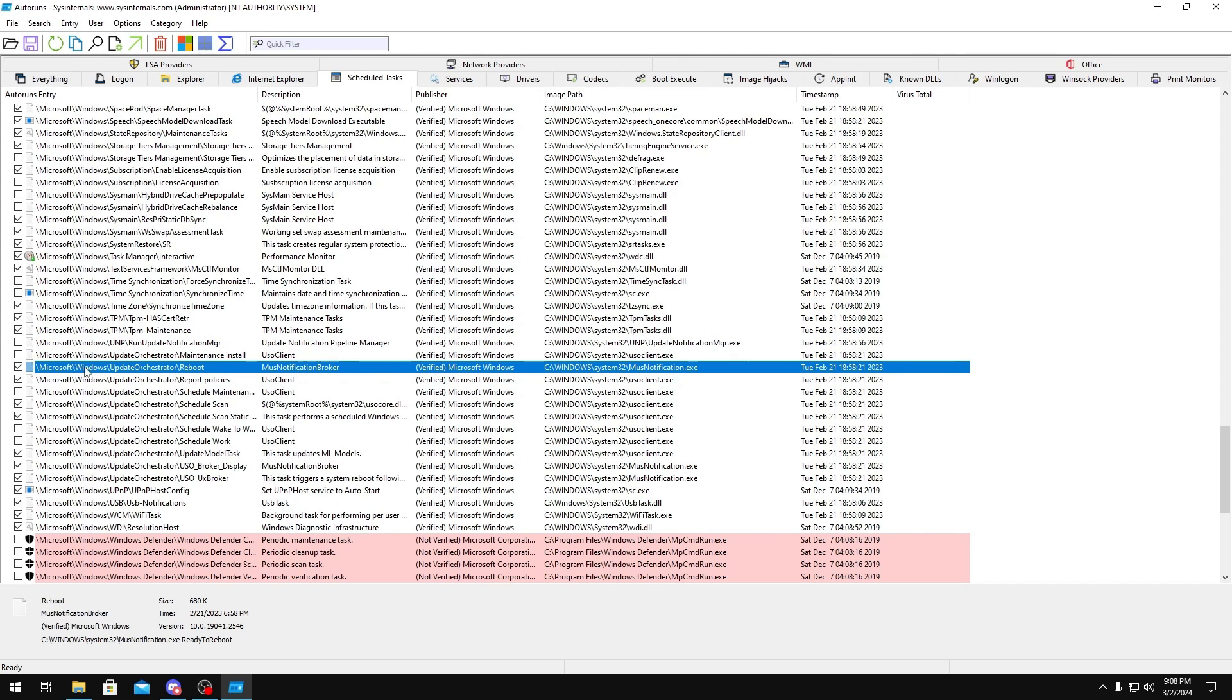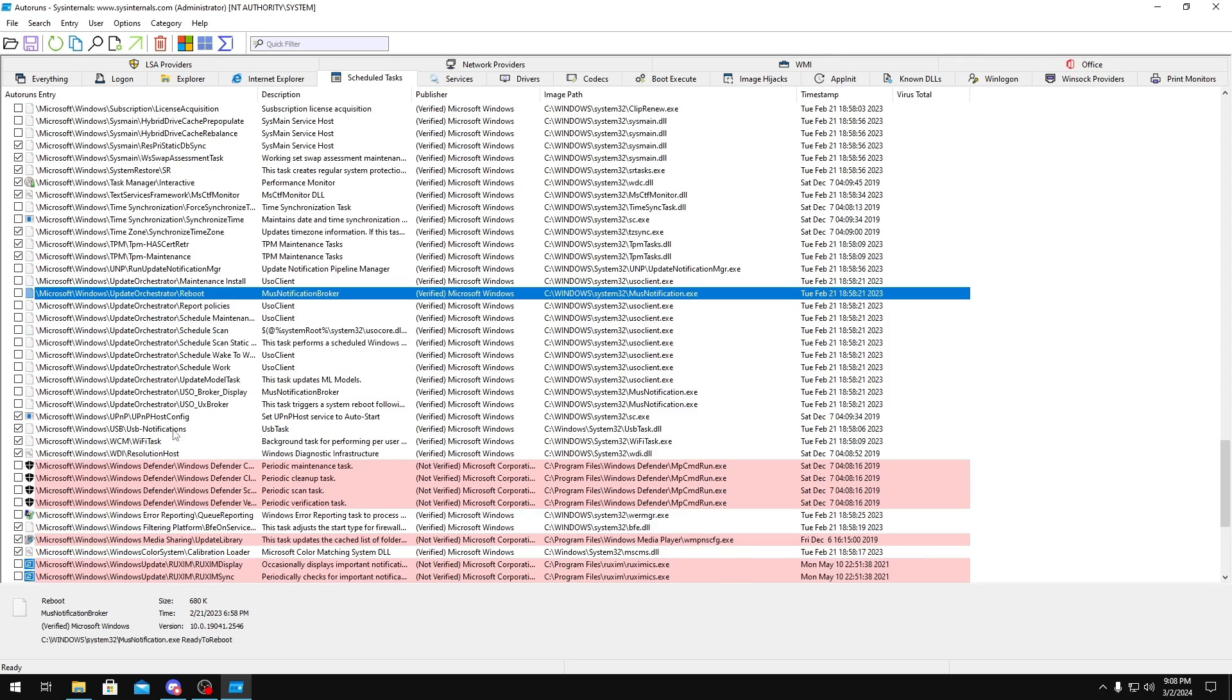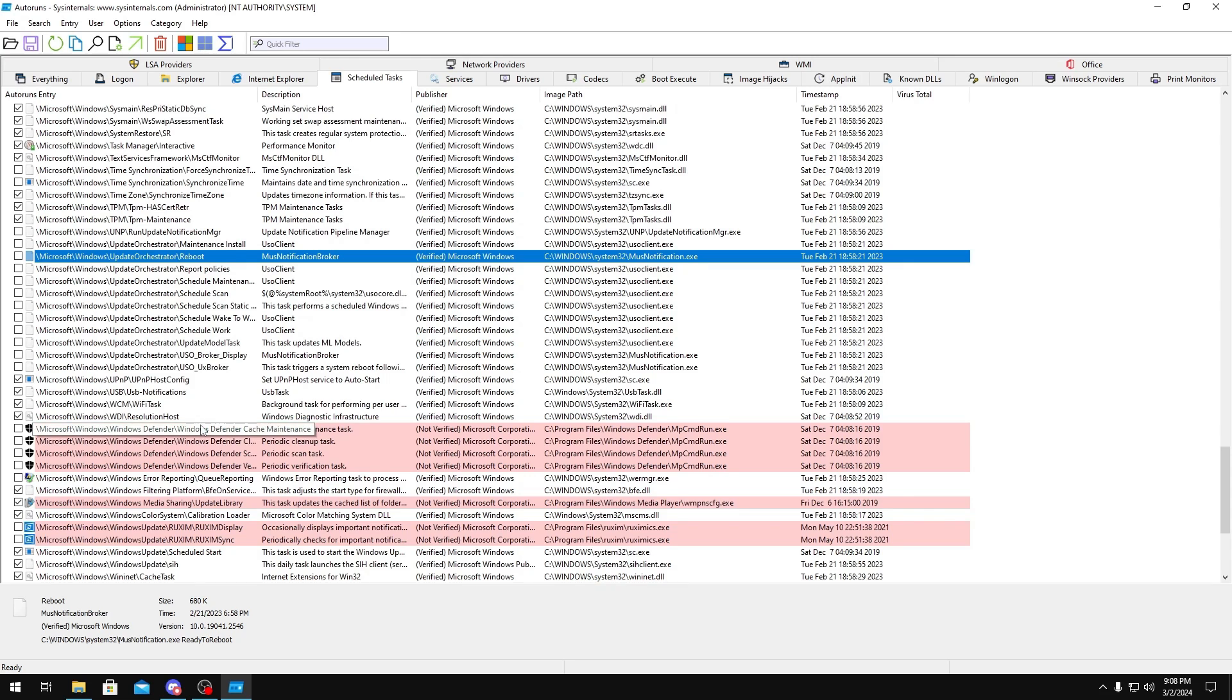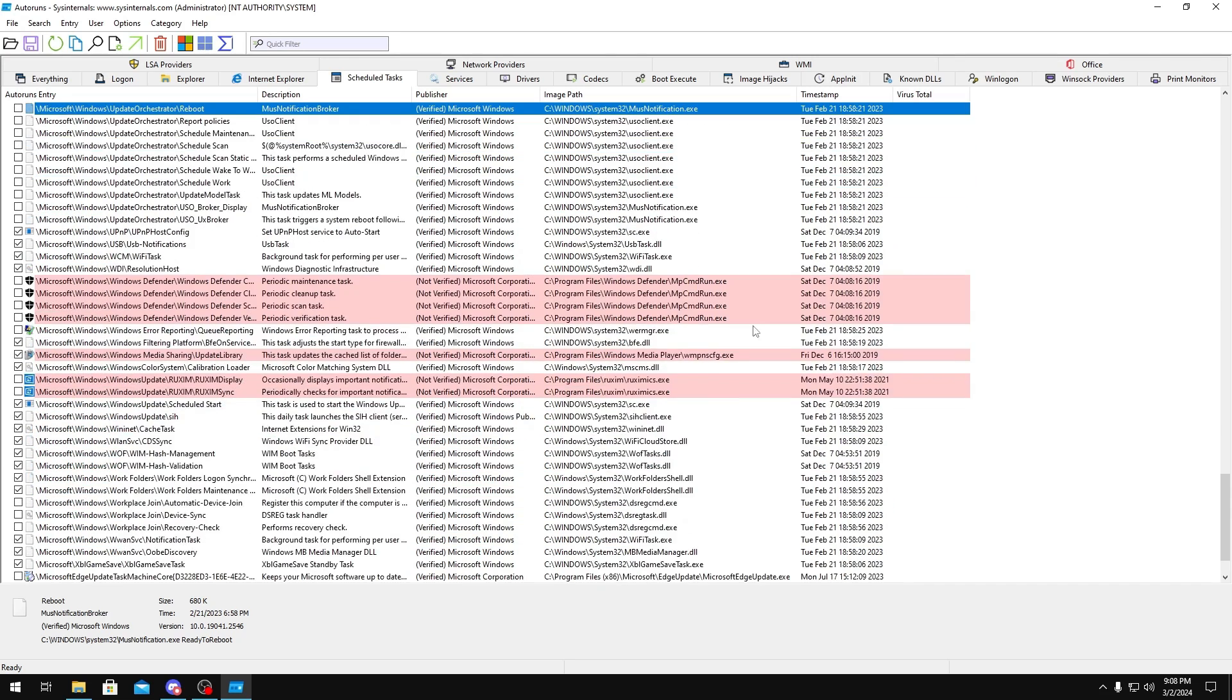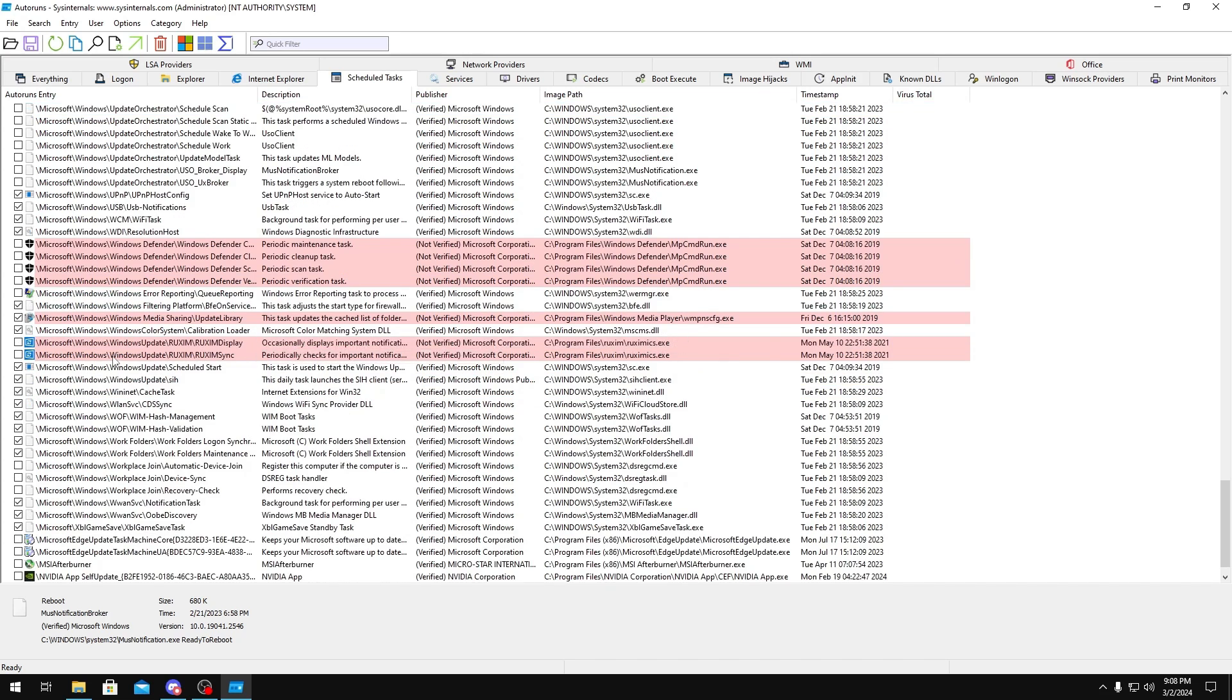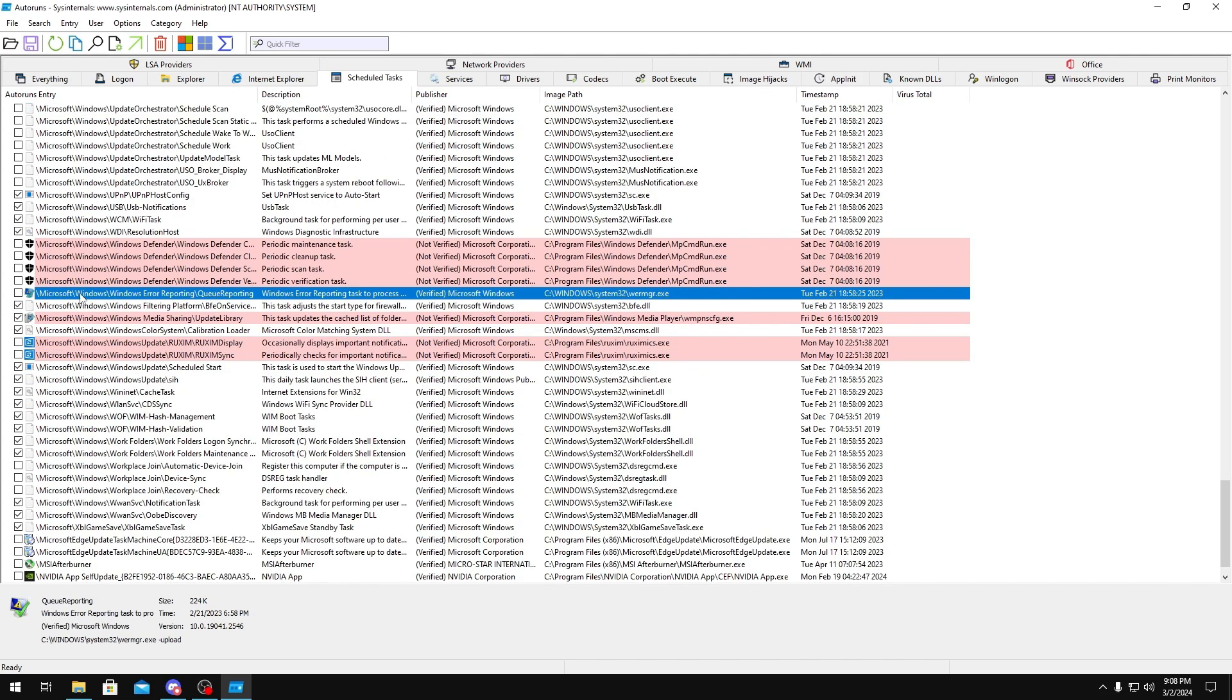Update Orchestrator, this is just Windows Update. You want to disable all of these as well. Windows Defender, you could disable that as well. You don't want Windows Defender on your PC anyway. Windows Update right here too, you could disable that.